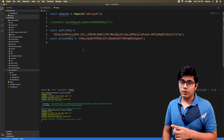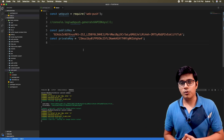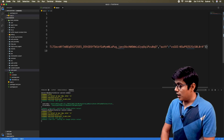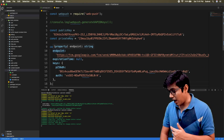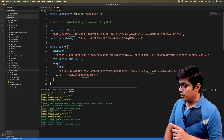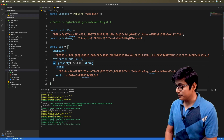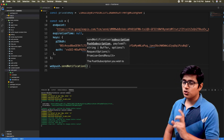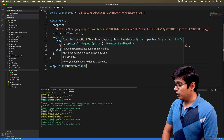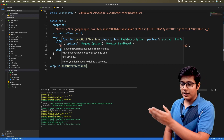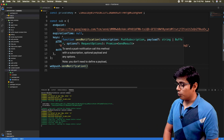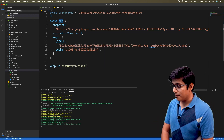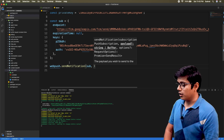I'm not implementing the full database flow here because it would make the video very long — let me know in the comments if you want that video. For now I'll create a variable called sub and copy-paste the subscription value. You can see the endpoint, the expiration time which is null, and the auth and p256dh keys. Now you have your endpoint and keys, so you just need webpush.sendNotification, which takes two values: the push subscription object and the payload.